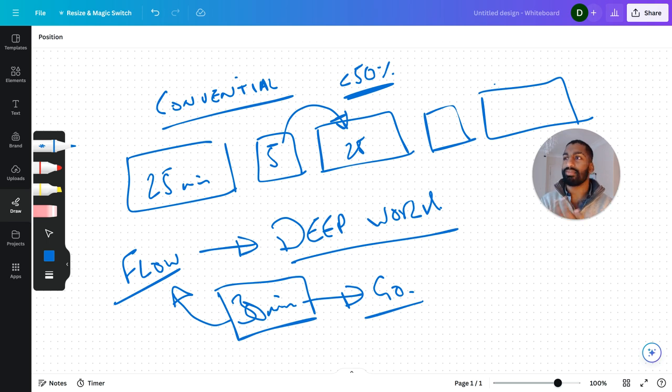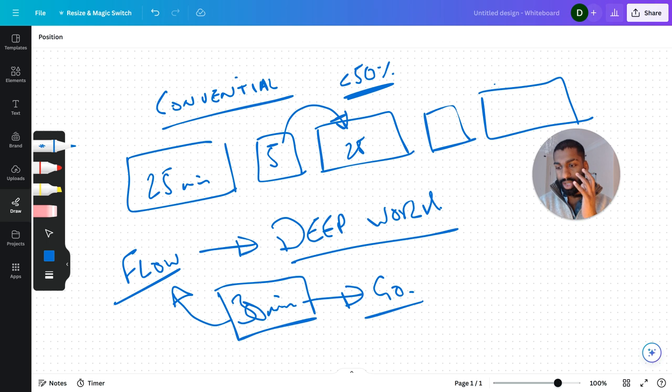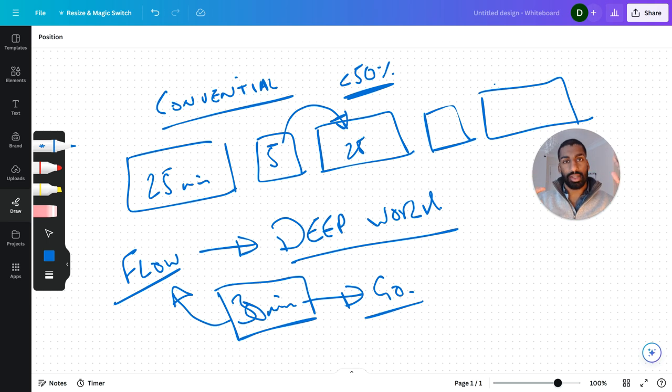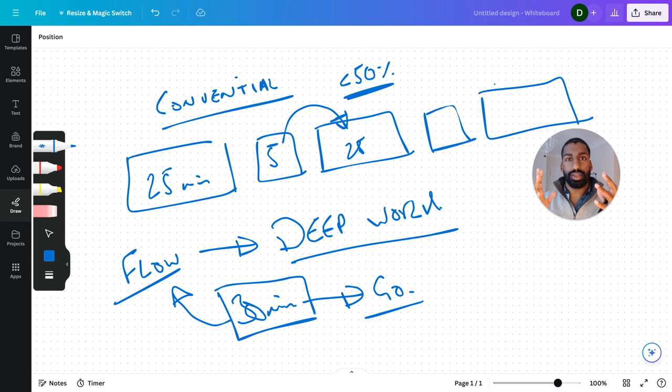It feels like time slows down. Time just goes in a way that nothing else exists. It just works.